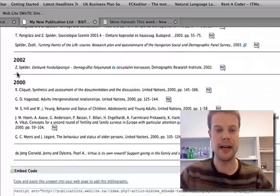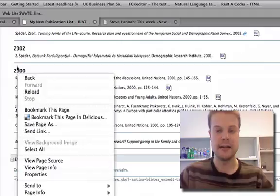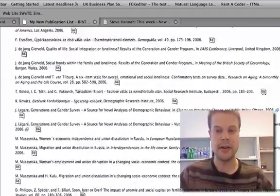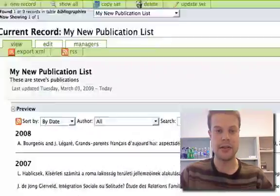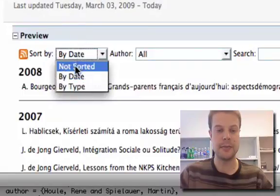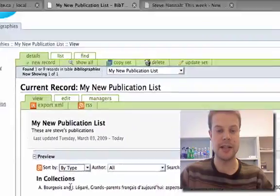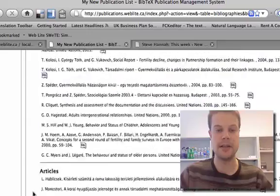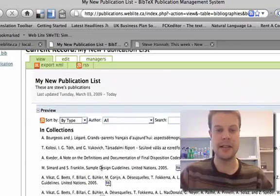It goes all the way back to 2000. I can also change the sort immediately in the browser. I'll change it by type, and boom, you see how it all updates instantaneously.